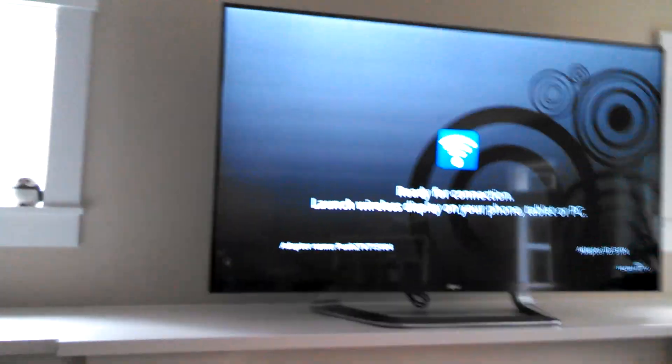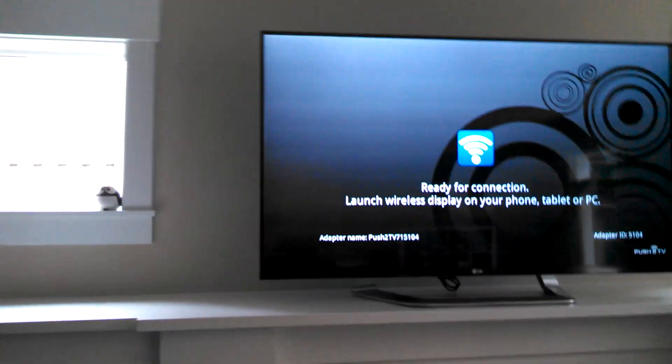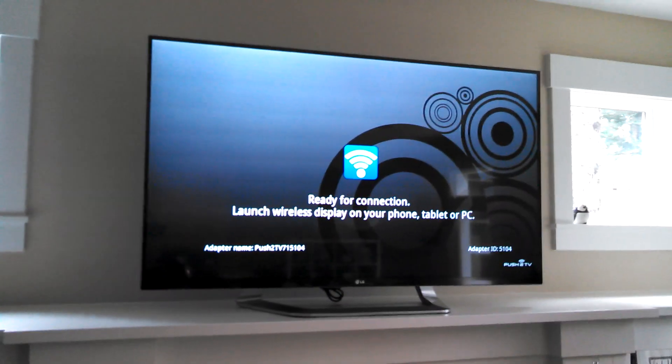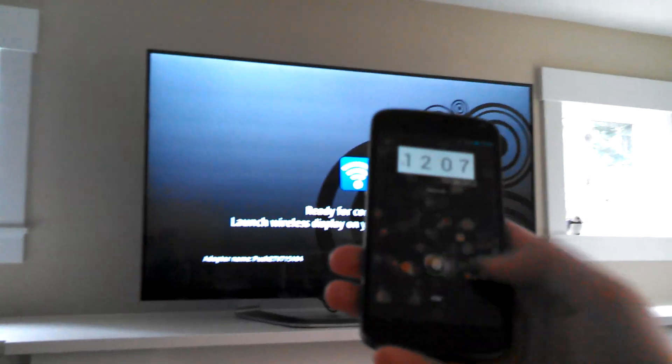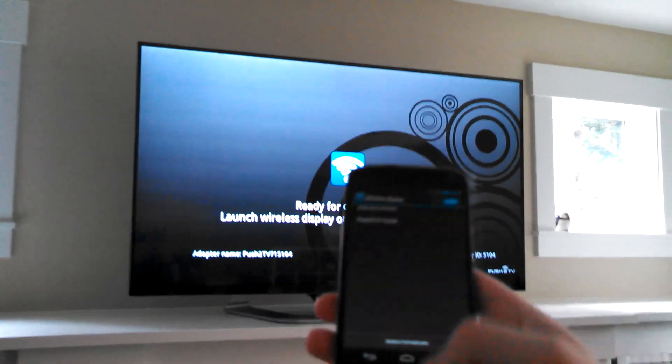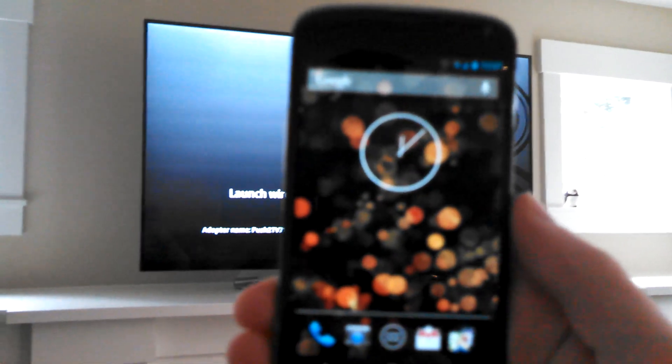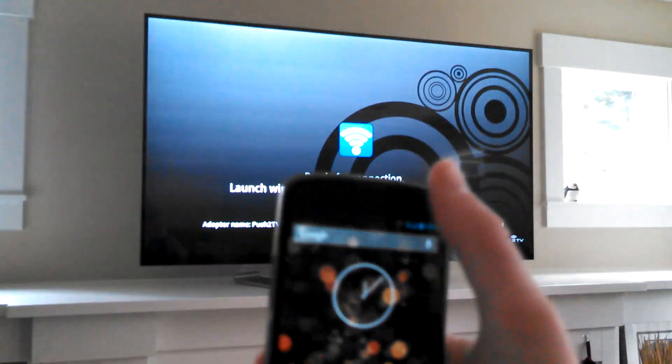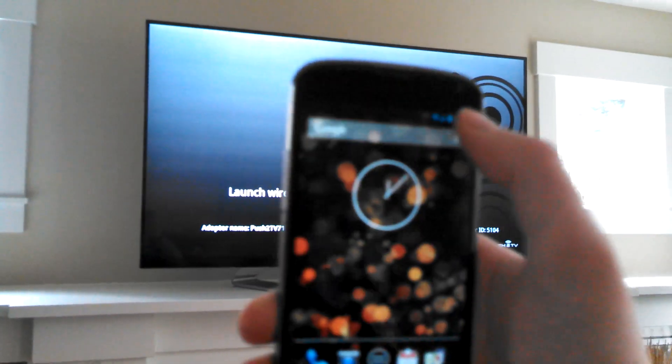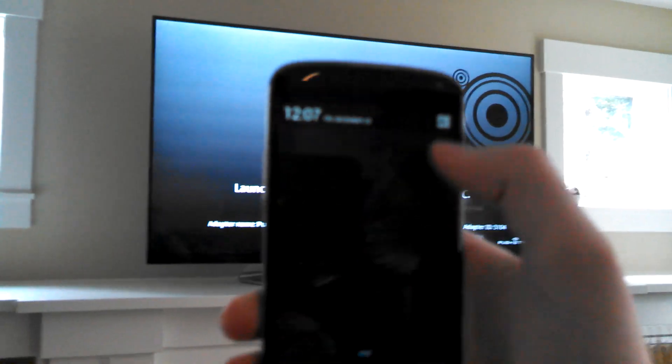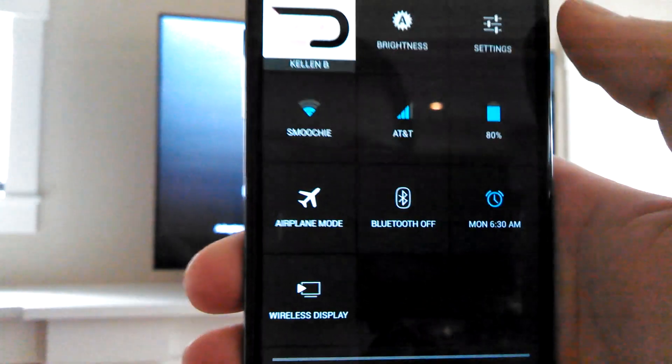So once that's hooked up and you've flipped your TV over or your system over to whichever input you have that HDMI hooked up into, we're sort of ready to go to the device. So if we go ahead and pull up the device here, and we go into settings.